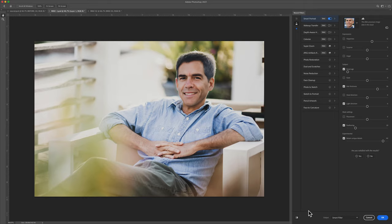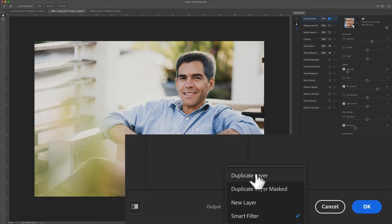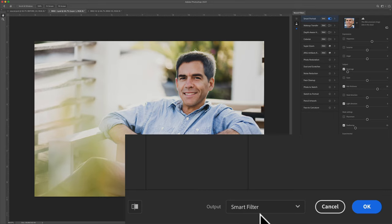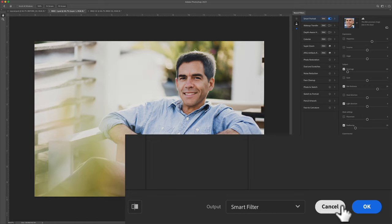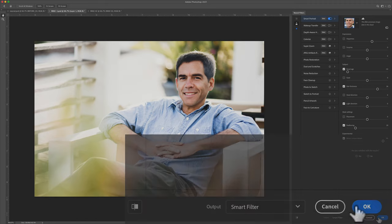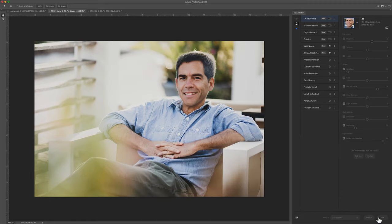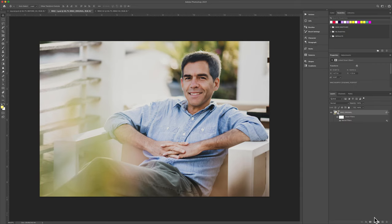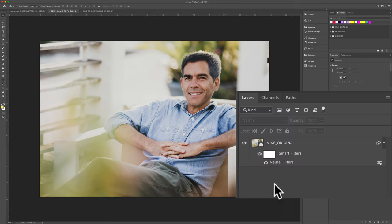When you're ready to save your results, go to the output menu and click on the drop-down to select an option. I recommend Smart Filter, so you can go back and make changes at any time. Click OK once you have the selection, and that will take you back into Photoshop, where you will see your layer with a Smart Filter.